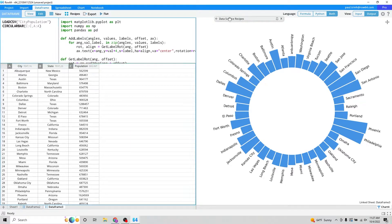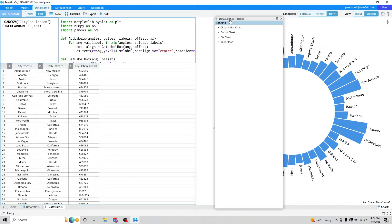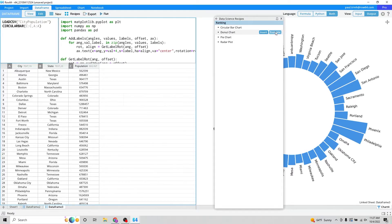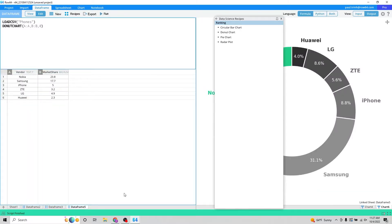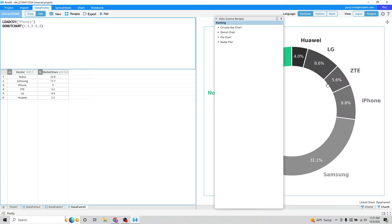So I'm going to go ahead and expand Data Science Recipes again. Now I'm going to move into Donut Chart. Let's click example again. Notice that a new data frame opens up as well as a new visual.